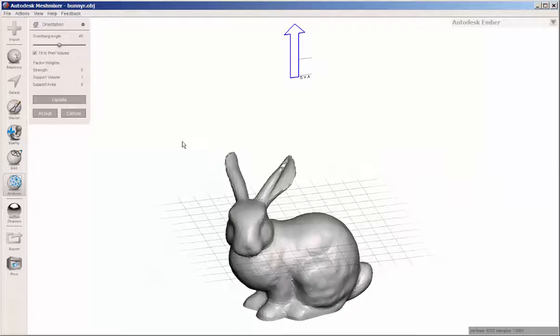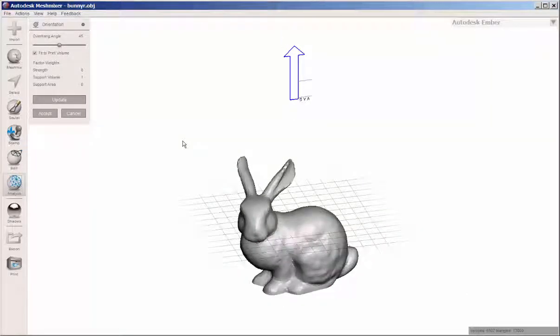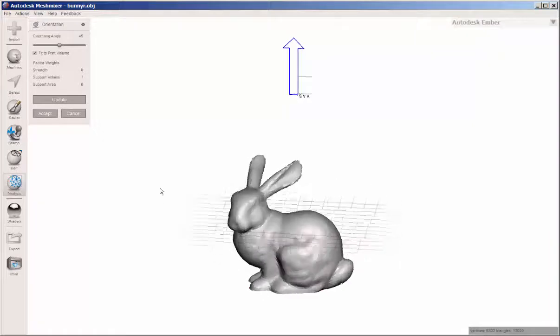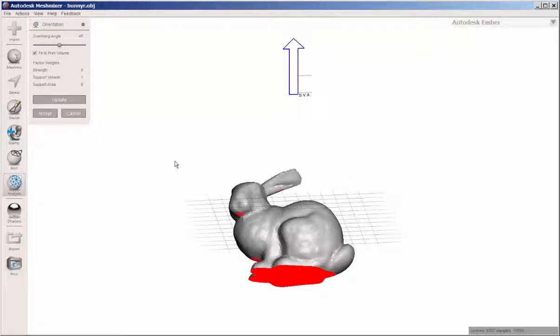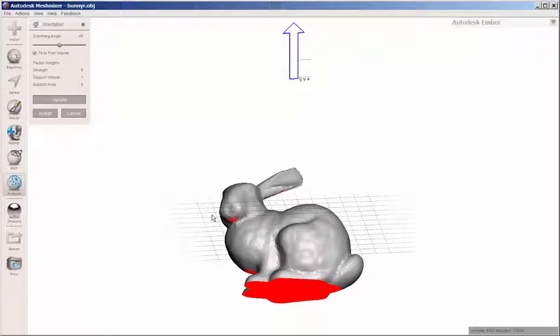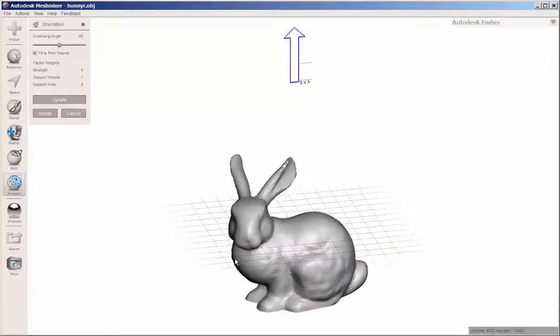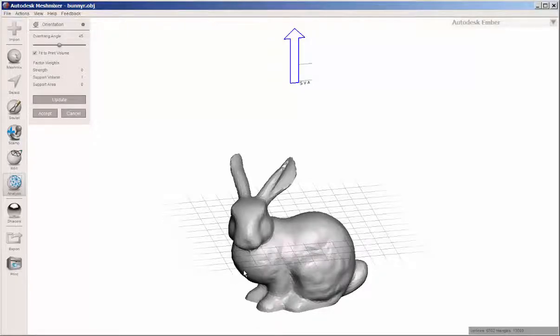When you click orientation, Mesh Mixer finds the best position to print this in. It doesn't always get it right though, so you want to examine the position that it chooses. And know that it does choose a position based on the position that it starts with.